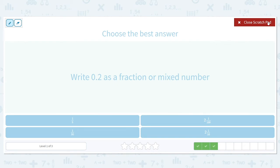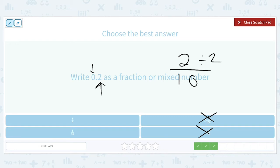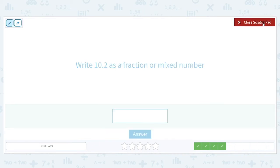Now let's write 0.2 as a fraction or mixed number. We have a zero before the decimal, so there's no whole number in our answer — we can eliminate answer choices with whole numbers. We're going to have a two in the numerator, and since two is in the tenths place, we put a 10 as our denominator. Both are even numbers, so we divide both by two: two divided by two is one, and ten divided by two is five. So 0.2 as a fraction is one fifth.